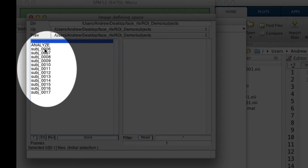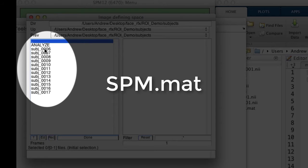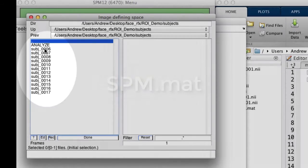When you run a second level analysis, it creates a file called spm.mat, which has information about where each of those Rubik's cubes or contrast images are stored. It's an important file, and we'll be using it later.